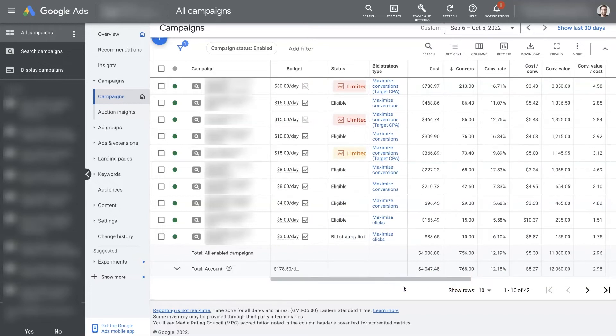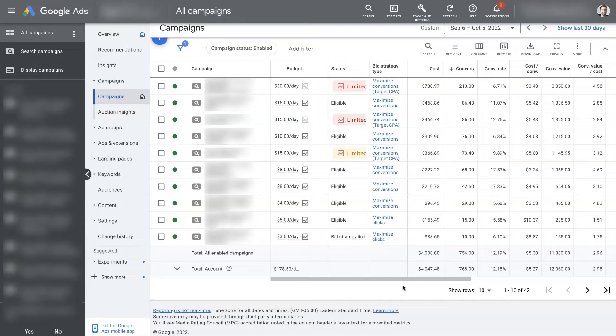So Maximize Clicks is essentially going to take your given budget and go out and try to get as many clicks as possible with that budget. And that's going to give you a distribution of a bunch of different clicks across a bunch of different time frames and as many clicks as possible within your budget.